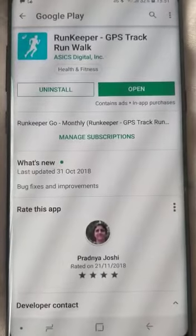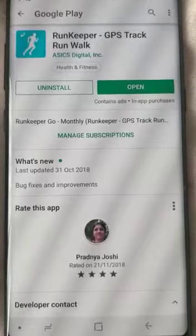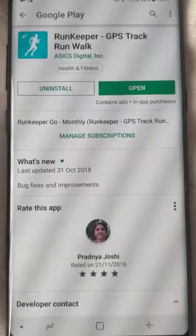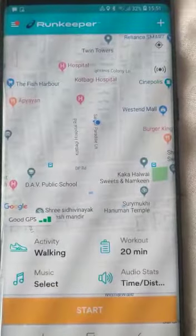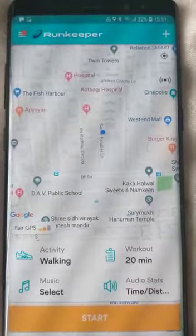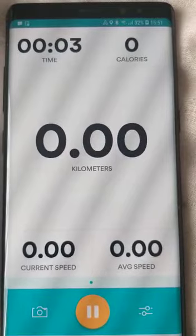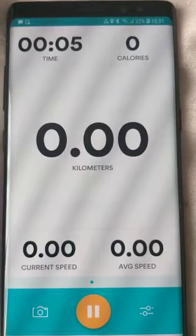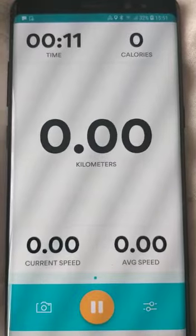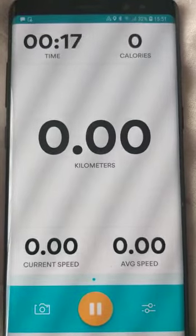Whenever I go out for exercise, especially for walking or jogging, I immediately start this tool. You have to download it from Google Play. Since I have chosen the activity 'walking', I'm going to start the tool. Activity started — first interval steady for two minutes. It is showing me time, calories, kilometers, current speed, and average speed, so I can keep tracking.